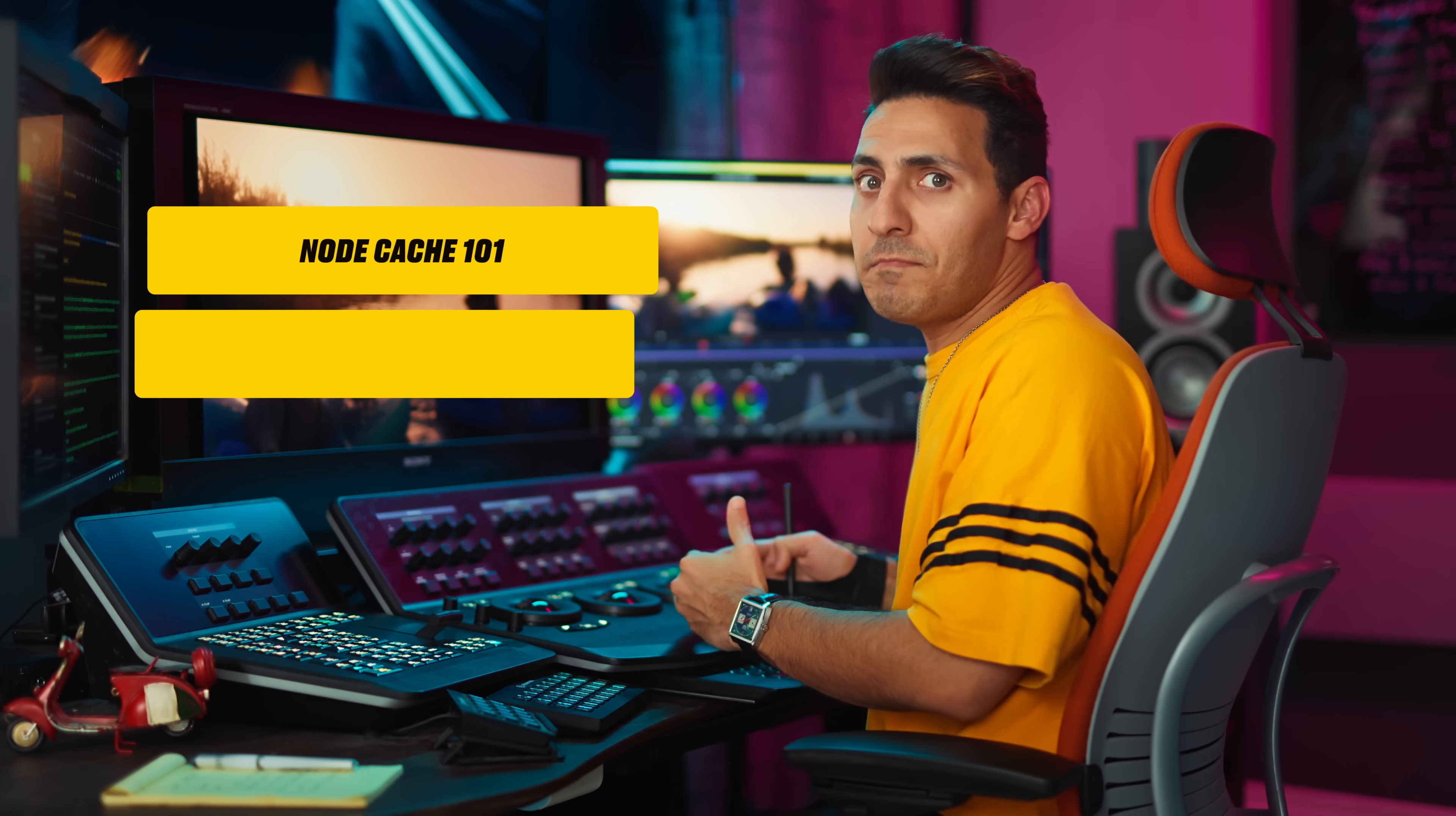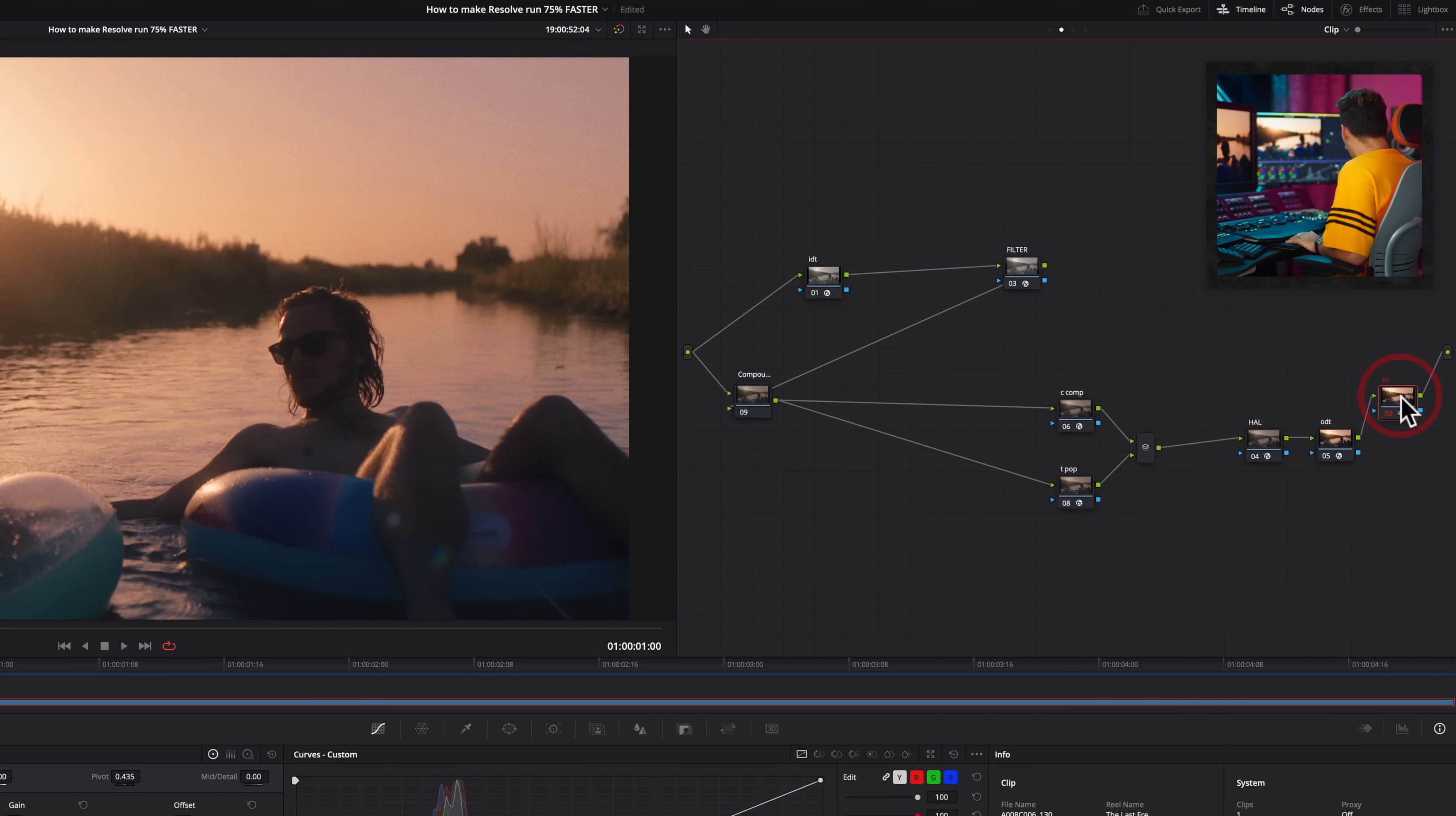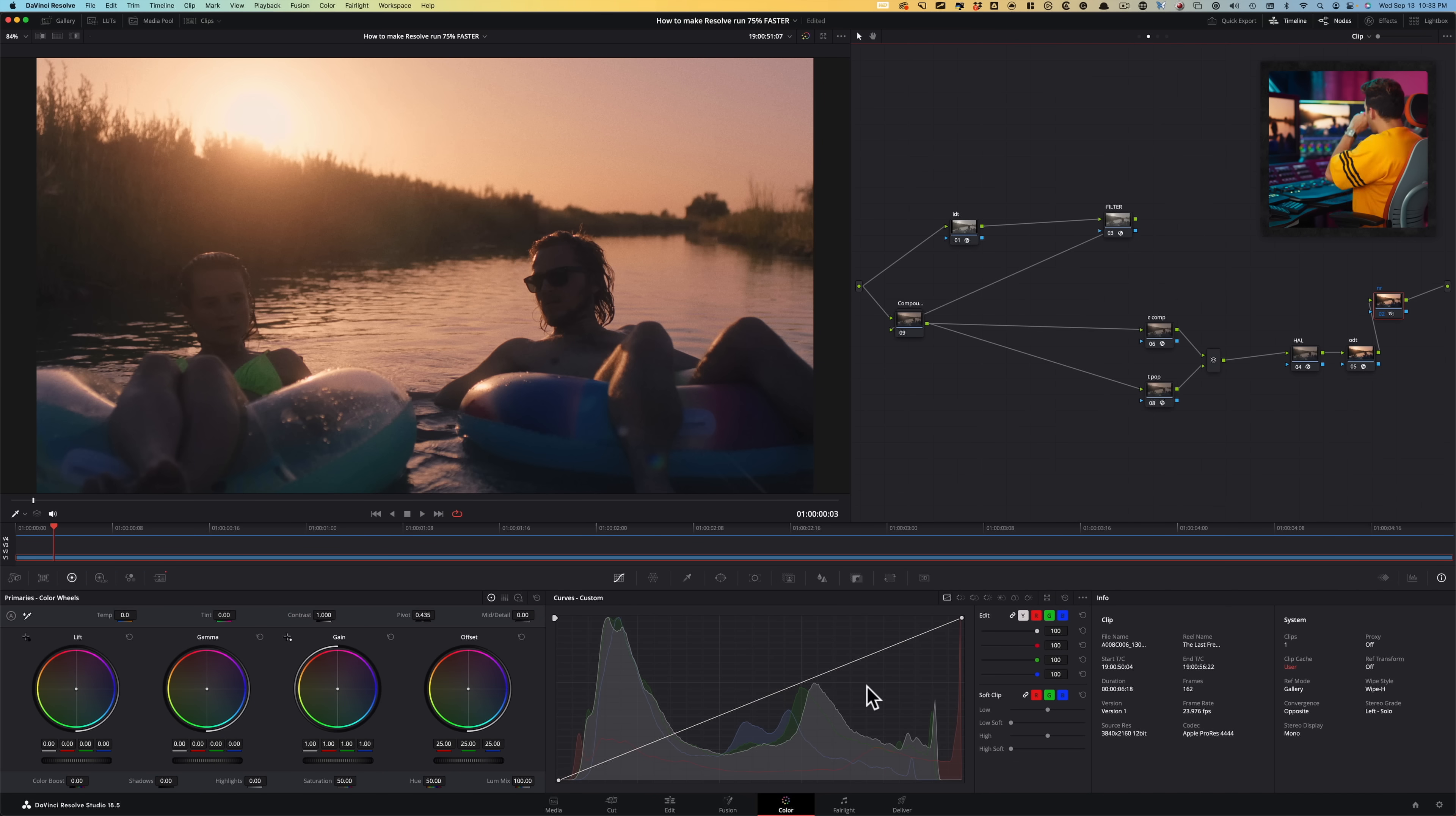And now if I play it back, we're getting the same amount of performance. The problem is now, if I go and create a new node, look what it did. It threw the entire render off. You can't just mindlessly put anything anywhere.